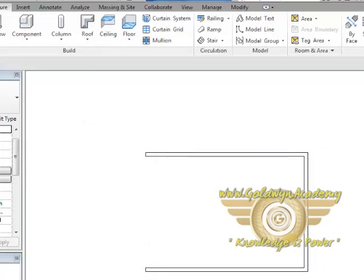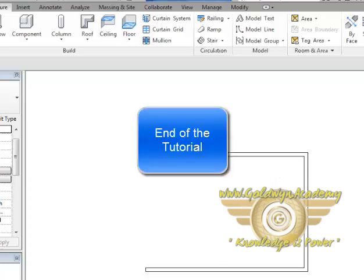So this was our basic model and I will recommend you to go ahead and draw some models on your own. That is the only way you can learn it in depth. Thank you.